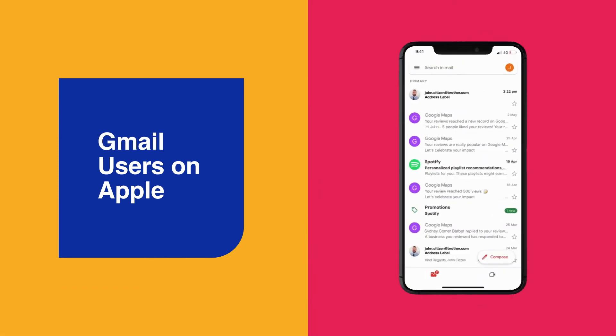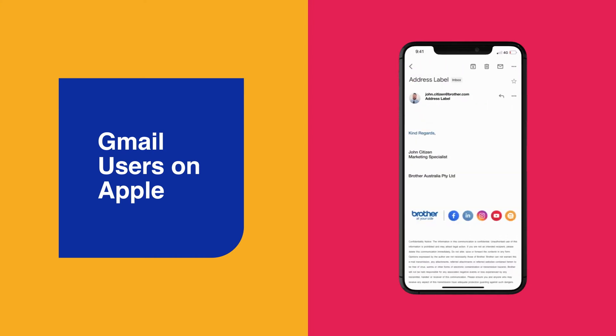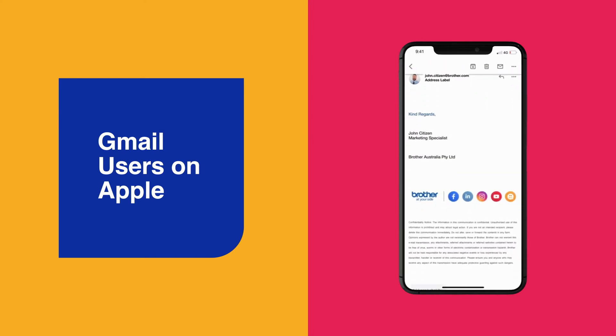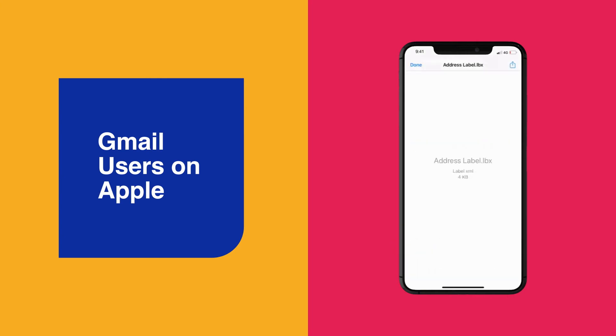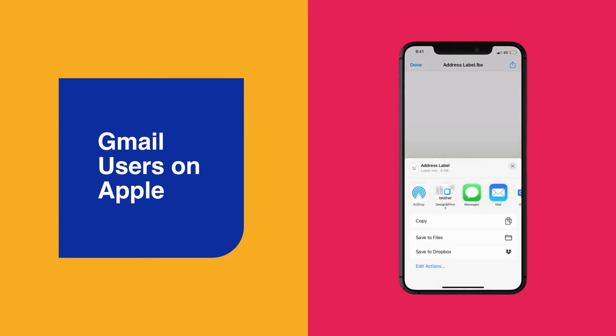For Gmail users on Apple, you'll need to email the LBX file to your Gmail account. Select your email message and then select the LBX file attachment. Hit the Upload icon at the top right of the screen. A list of frequently used apps should appear.